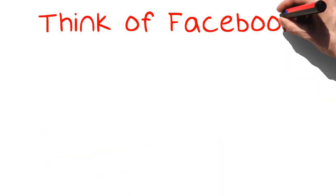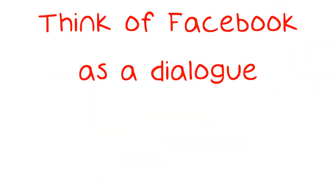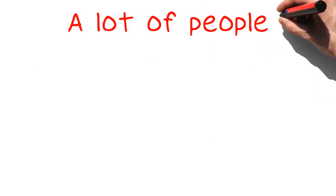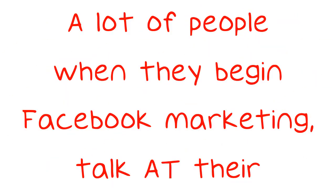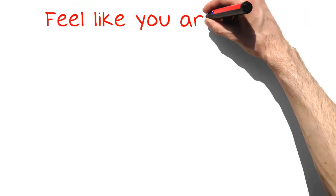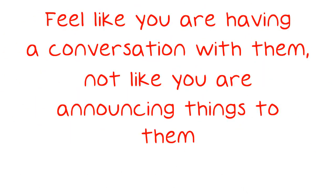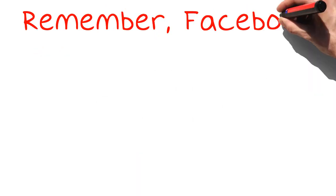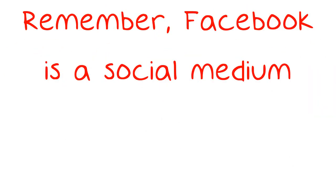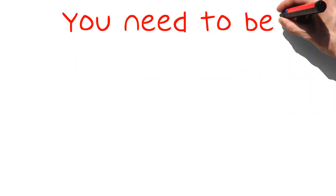Think of Facebook as a dialogue. A lot of people when they begin Facebook marketing, talk at their audience. You need to talk with your audience. Feel like you are having a conversation with them, not like you are announcing things to them. Remember, Facebook is a social medium. You need to be social.